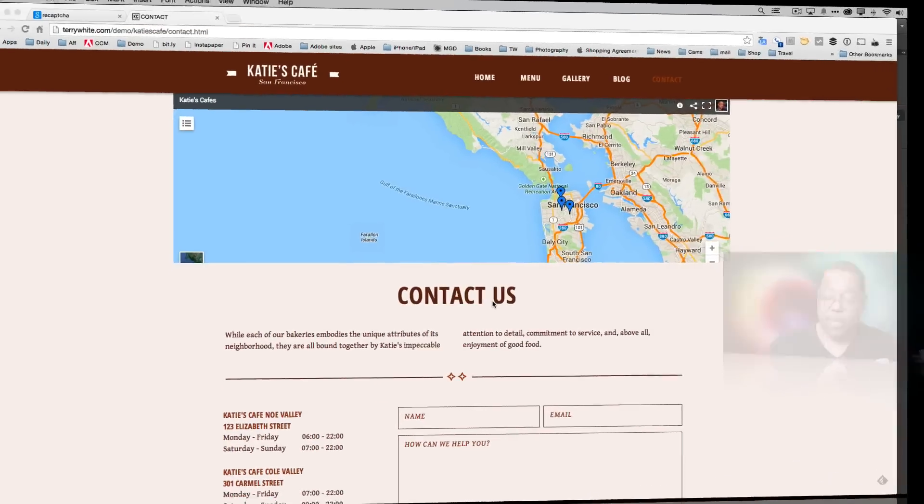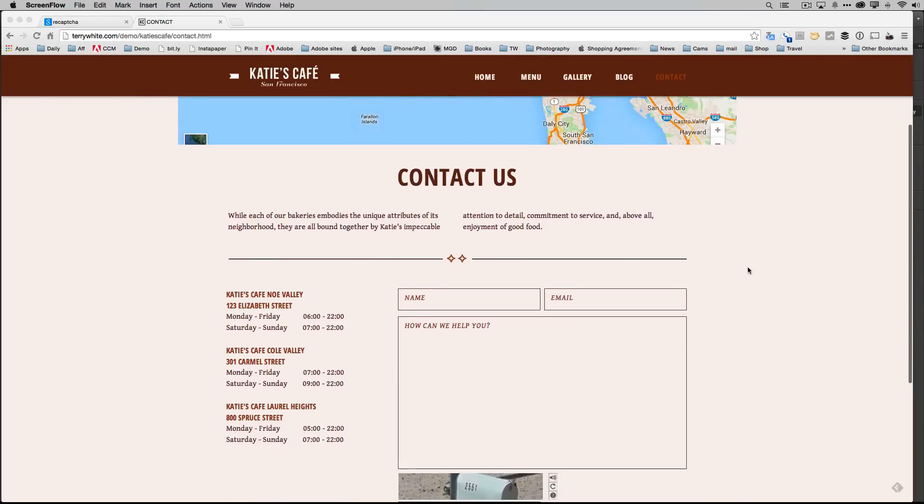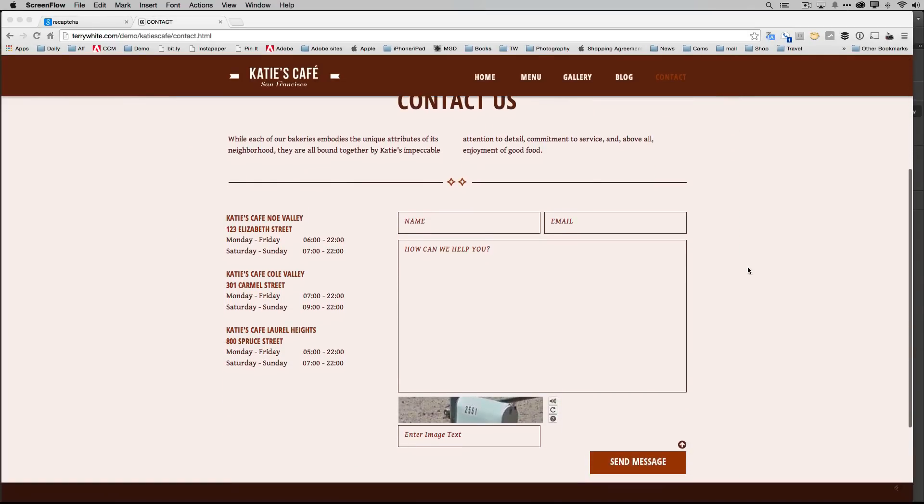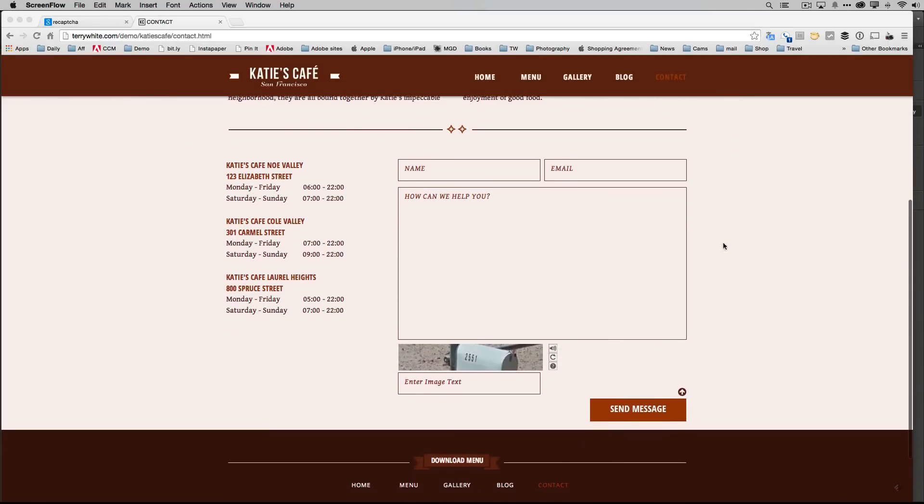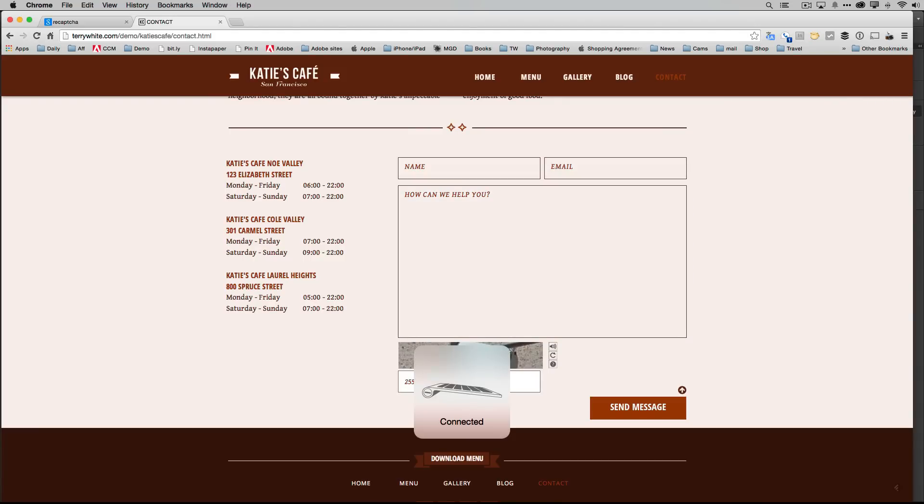First of all I'm on a sample site here. I'm on Katie's Cafe and when I go to the contact page you'll notice that I can put in my name, my email address, how we can help you, but then the site requires me to put in the number that I see on that image and of course it will vary each time the site's loaded and that will allow me to actually go ahead and send the message.